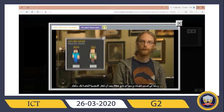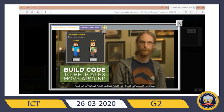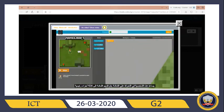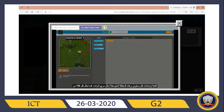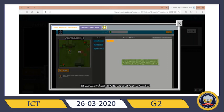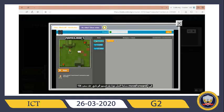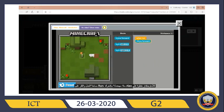Before you start, you'll pick your character — I'm going to choose Alex. Let's build code for a program that will help her move around the screen. Your screen is split into three main parts: on the left is the Minecraft play space where your program will run, and the instructions for each level are written below. The middle area is the toolbox, and each of these blocks is a command that directs Alex's actions. If we drag the move forward block to our workspace and click run, Alex moves forward one space on the grid.